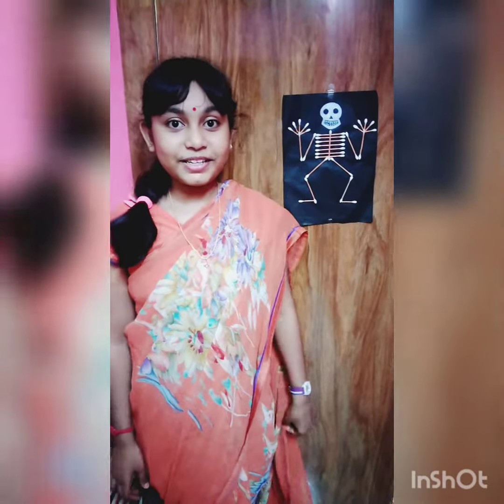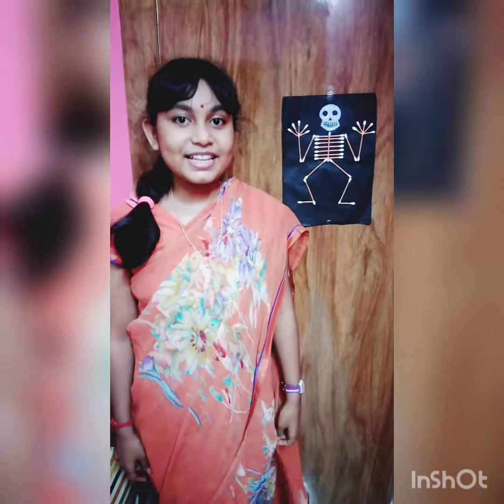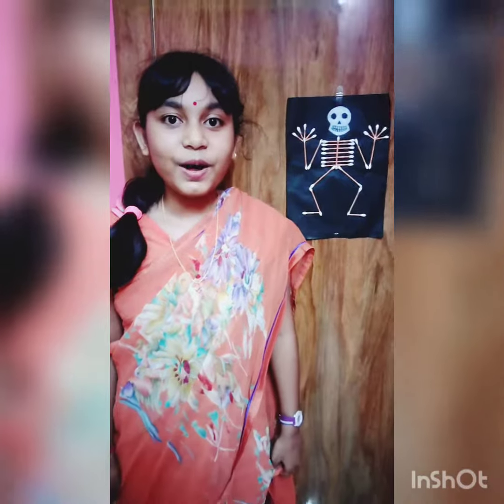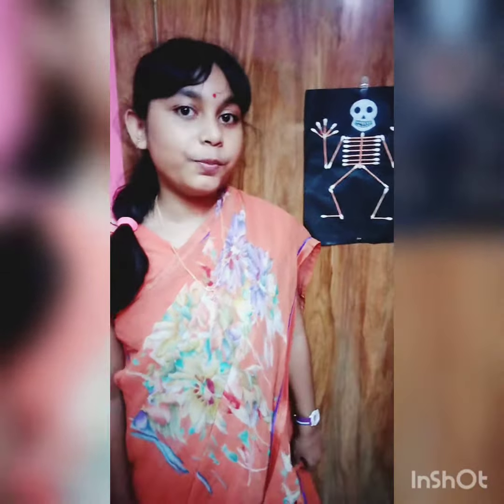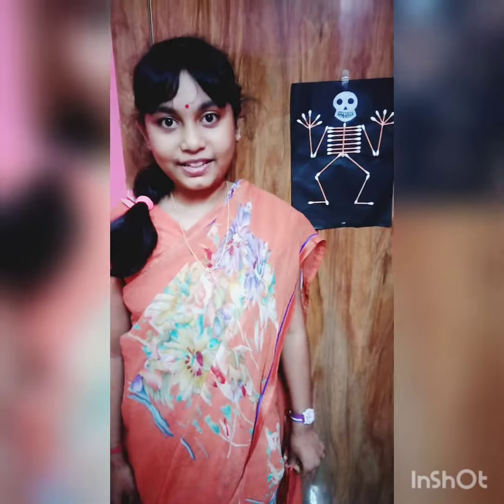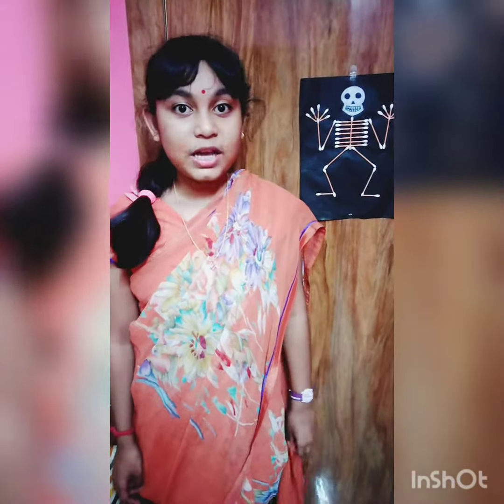Good morning students, how are you all? I hope you all are fine. I am fine too.